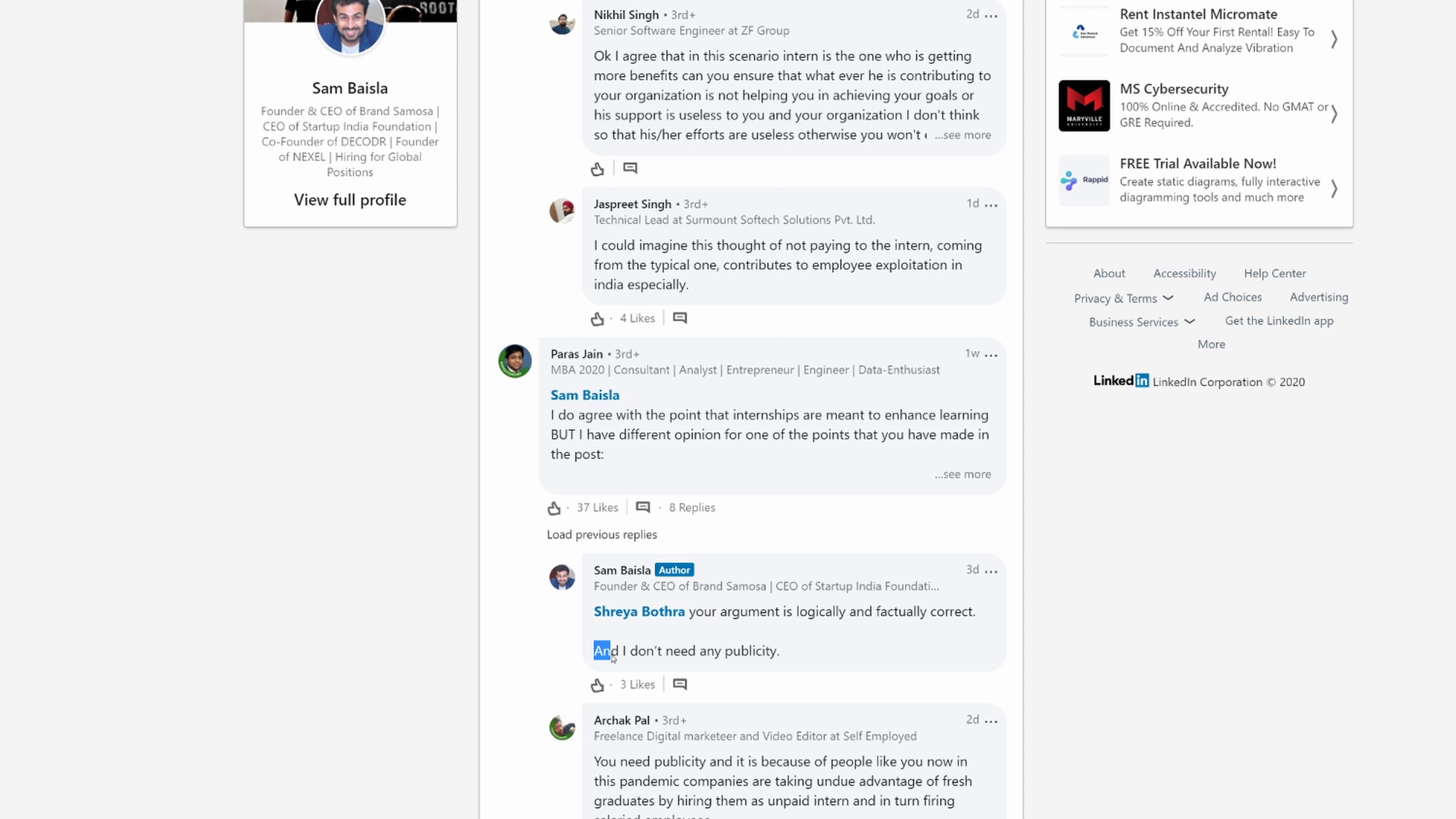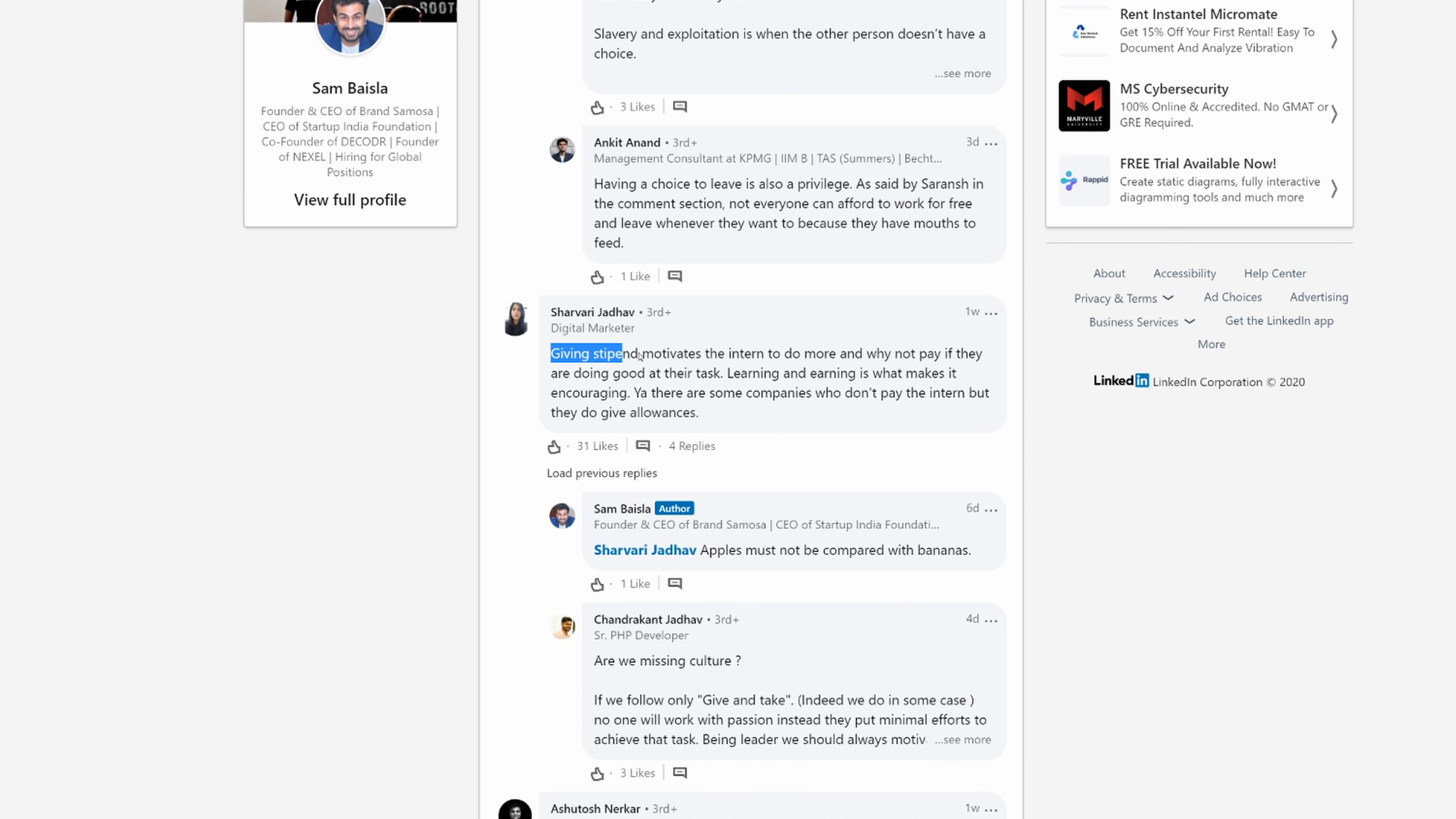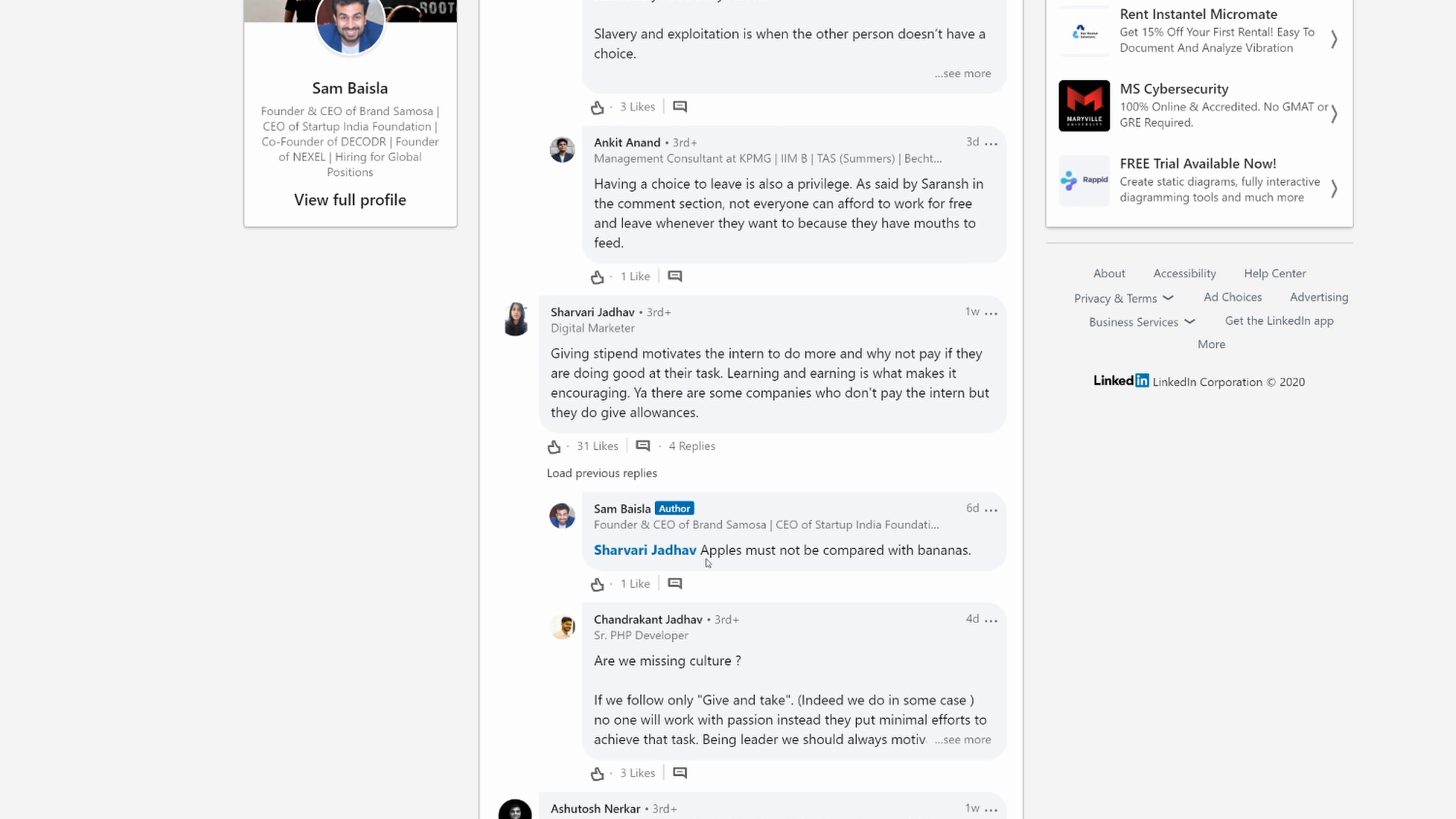So there's a couple of things I thought about when he made this, is that maybe he's just using this to drive clicks. But if you come down in the comments, you can see that I don't need any publicity. Here's a lady in the comments that says, giving someone money motivates the intern to do more. And why not pay if they're doing good work?